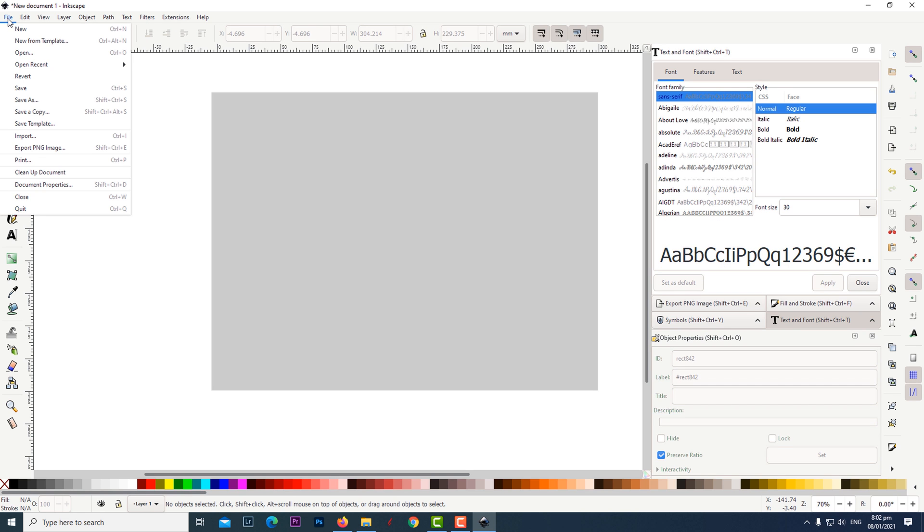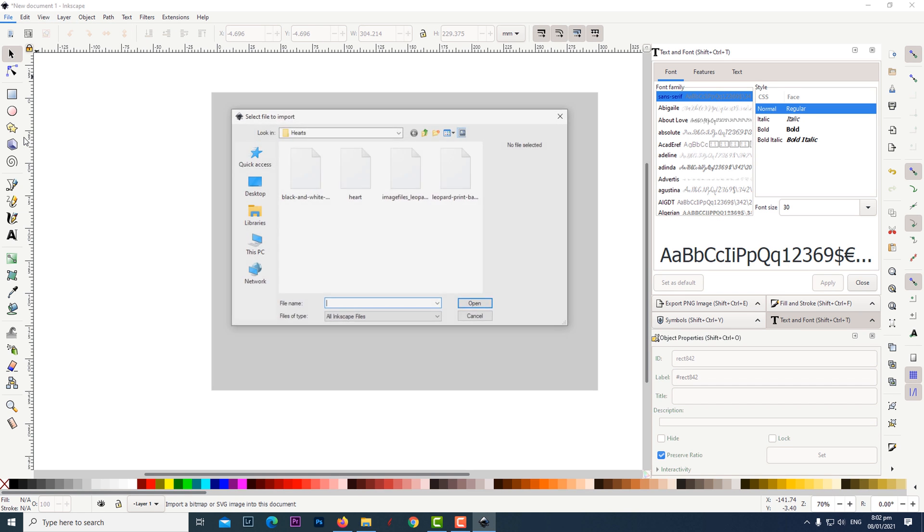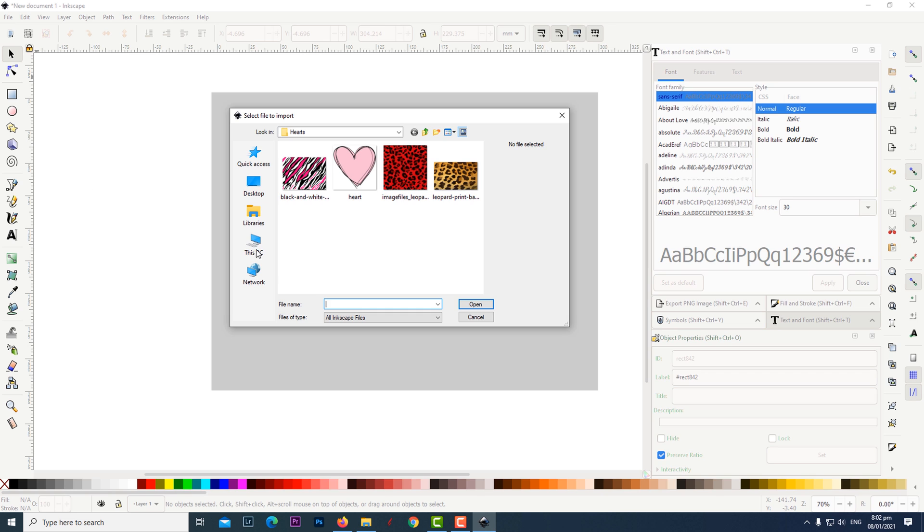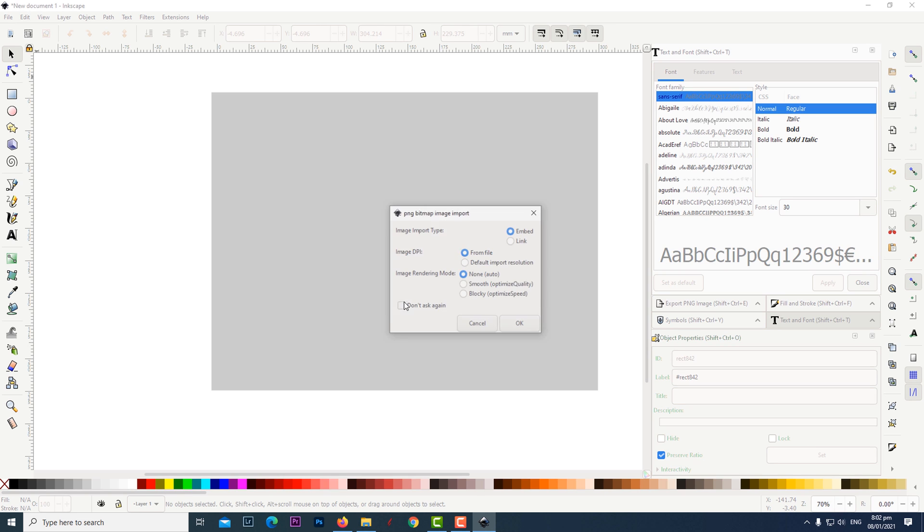Click on file then import then click on the heart graphic. Click open then click OK.